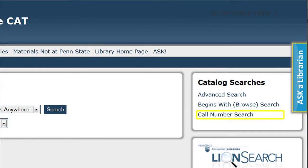You can do a call number search, so you can browse an inventory of each library's holdings in call number order. Browsing by call number allows you to quickly see a library's holdings in a specific call number area, and if you know the exact call number, you can search to find the item.